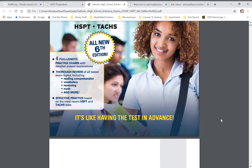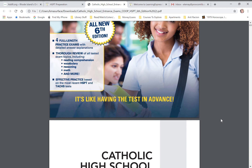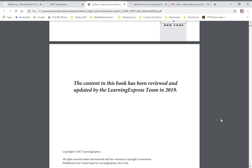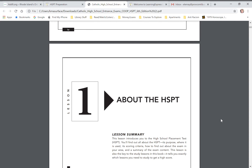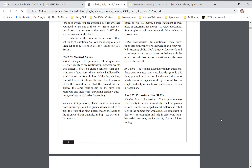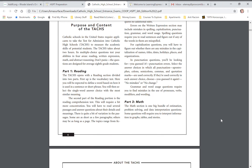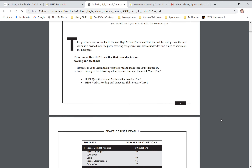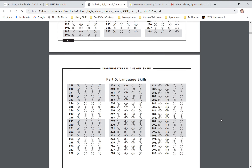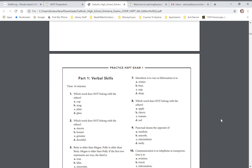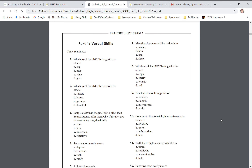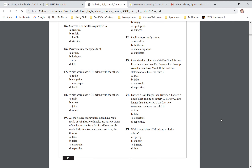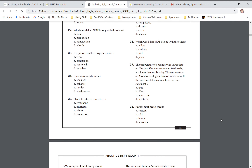They say it's like having the test in advance, so you can go through the whole thing. There's a table of contents, some explanations about what the test is like and its purpose, and then you'll get to a bubble sheet for filling in your answers. Then you get to the test itself — this is the Verbal Skills part. Keep scrolling and you'll eventually get to math and other parts of the exam.